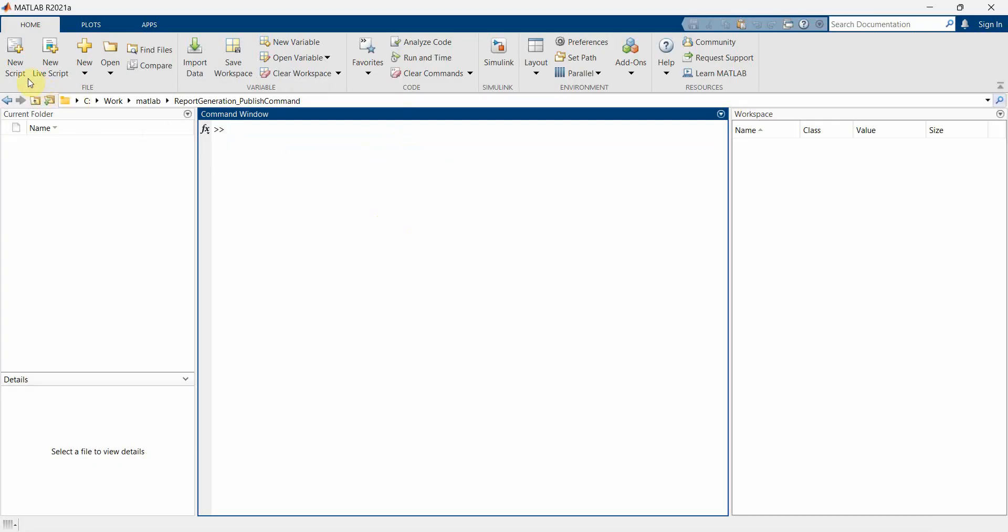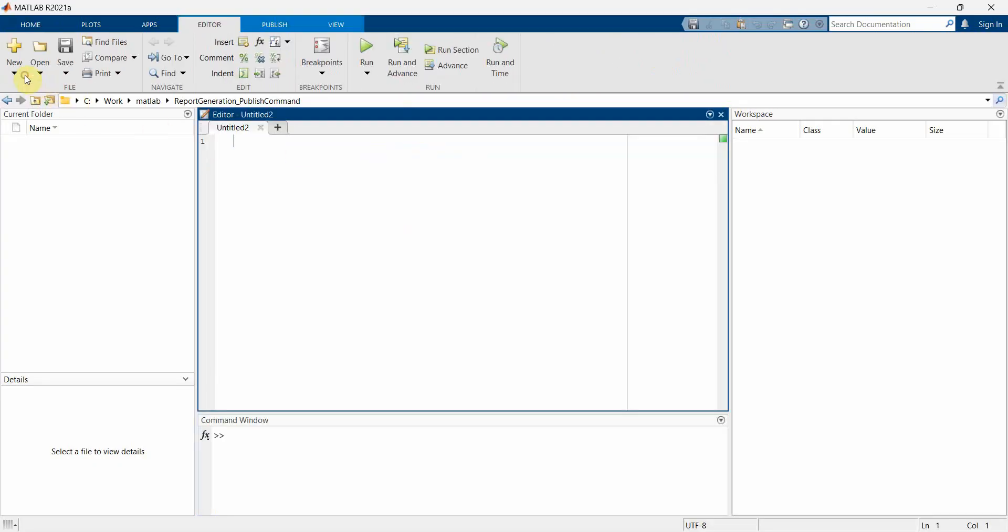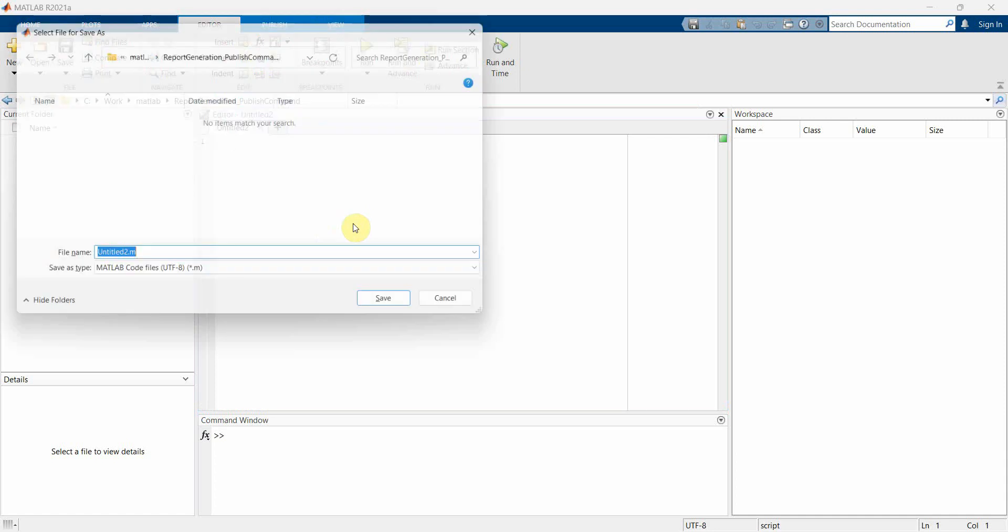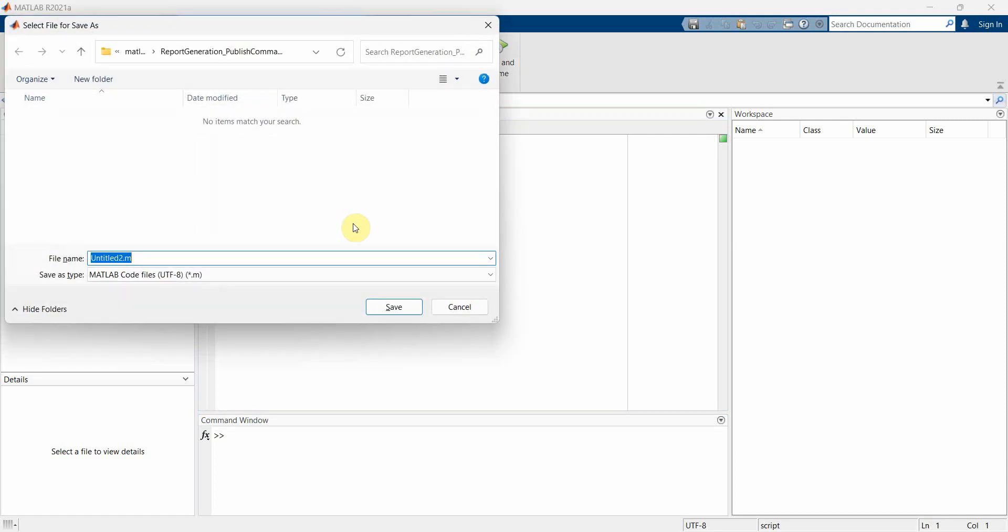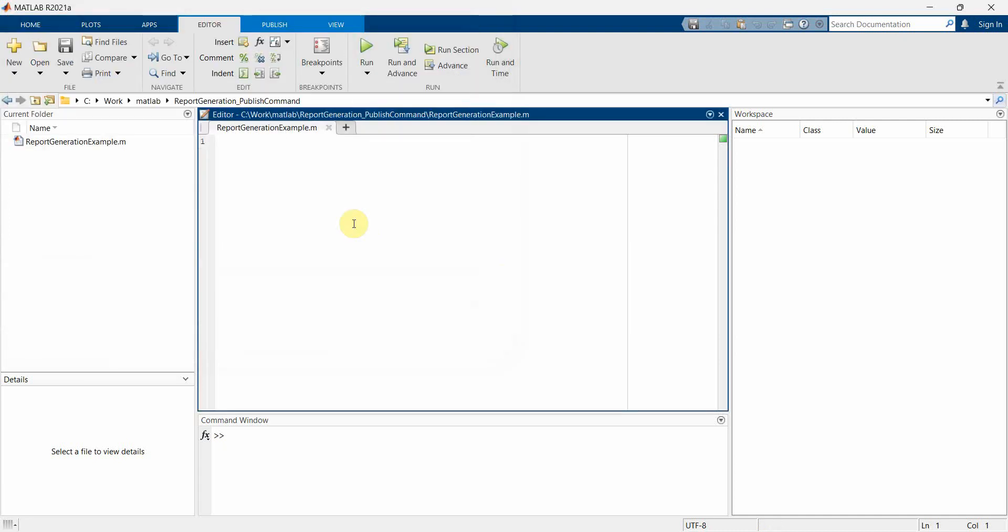So we will first create a new script and save it. For example, we can give any name - report generation example. And now we will just create some sample example in this script. So let me start.